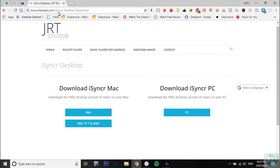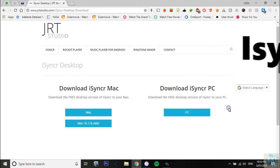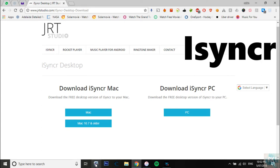What you need to do is you need to go on Chrome and download this desktop iSyncr. It's called iSyncr for PC and that's what you want to download. I have already installed it, so I'm not going to do it and here it is.